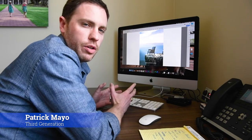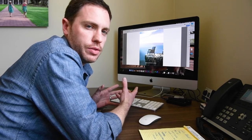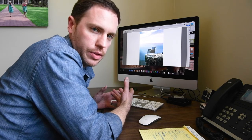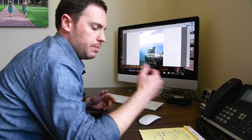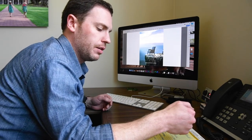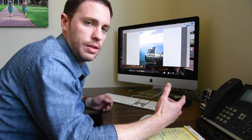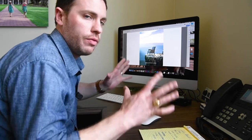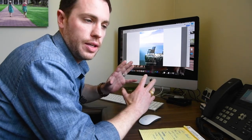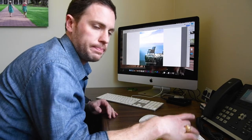Welcome to the next video in the sales training series with Mayo. This time, we really want to go over just the sales materials that you have available to you. The main things are going to be the catalog, the price list, the MSRP calculator, our website, AMP, and our swatches — and how all of those work together to help you sell Mayo furniture. So let's get to it.